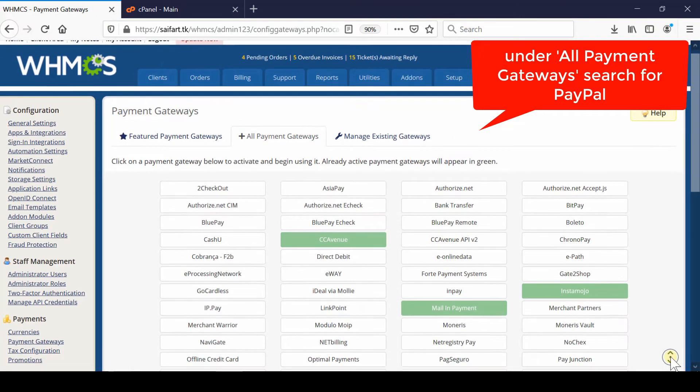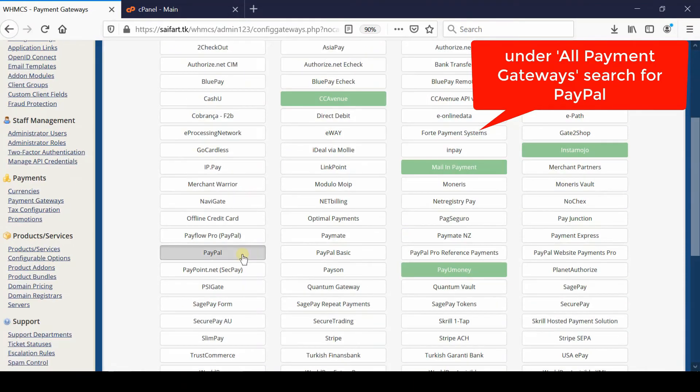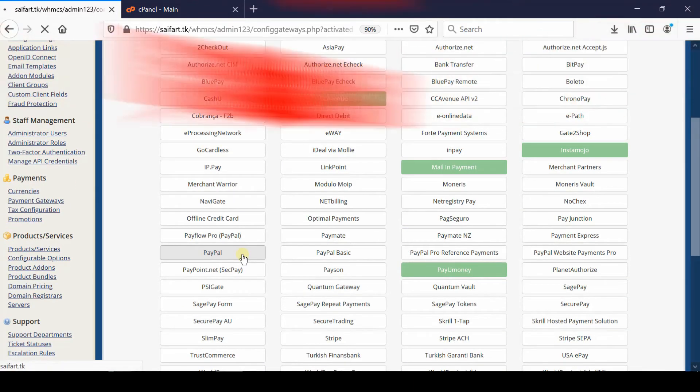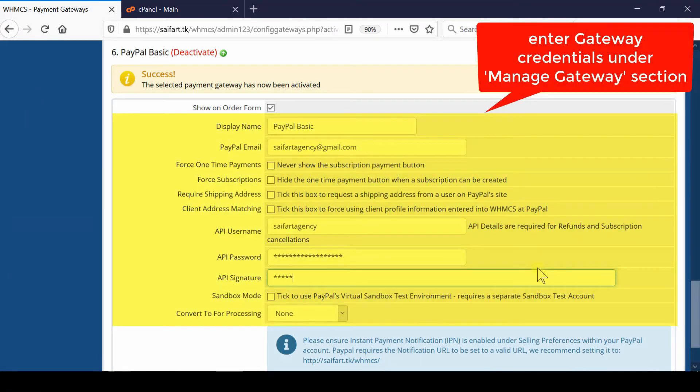search for PayPal. Click on PayPal and provide several details like PayPal email, API username, API password, and API signature.